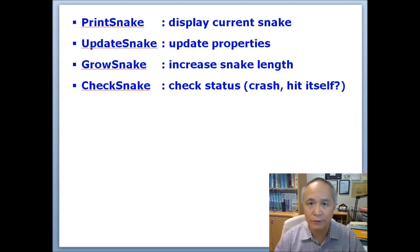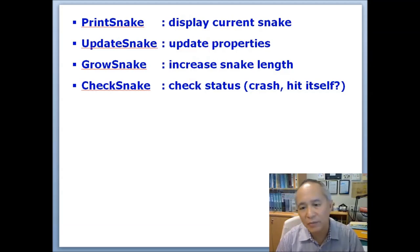We need to be able to update the snake as it moves. We need to grow the snake if there's a need to grow the snake, and at the same time we need to check the status of the snake whether it has hit something or has crashed.